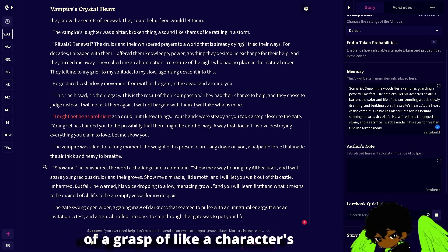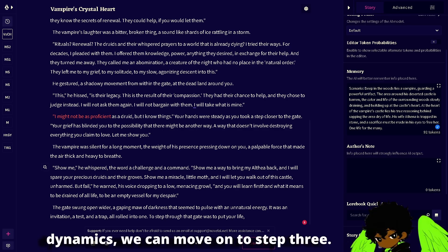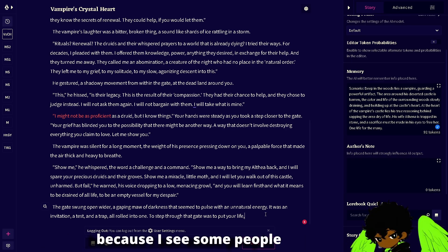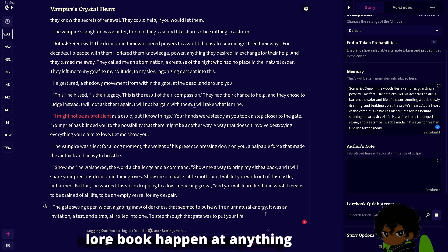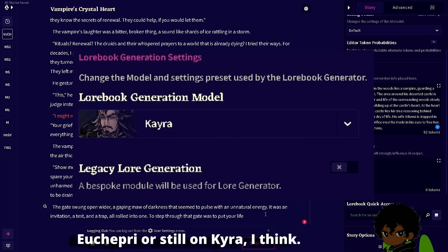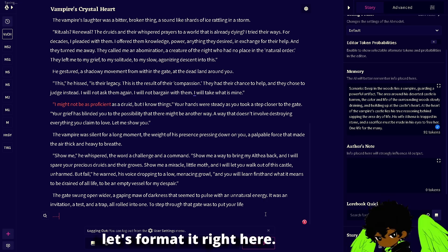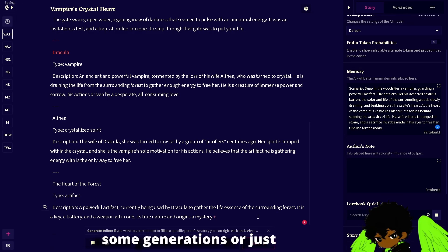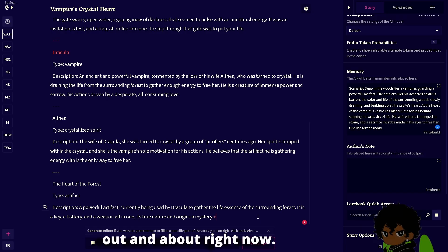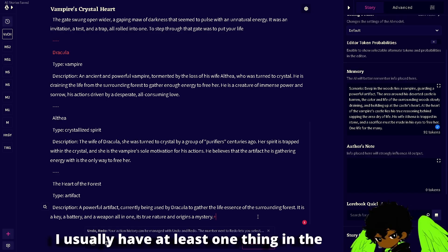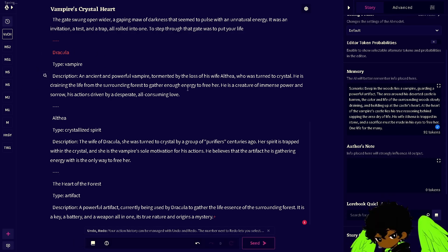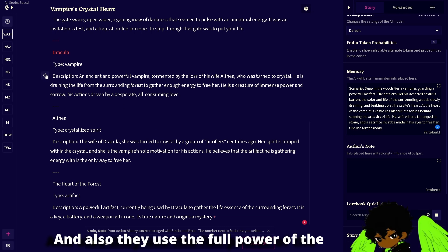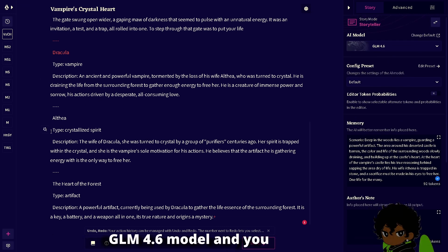Once we have enough to really work with and a little bit of a grasp of a character's dynamics, we can move on to step three. I'm going to start step three with a little tip: some people on Reddit are seeing that you can't have generations in the lore book happen above a certain tier. To get around that, let's format it right here. A quick tip to get some generations or ideas of your character out — I usually have at least one thing in the lore book that sets a precedent. Right now our lore book is completely empty, but it gave us a very simple name, type, and description — very short and sweet.